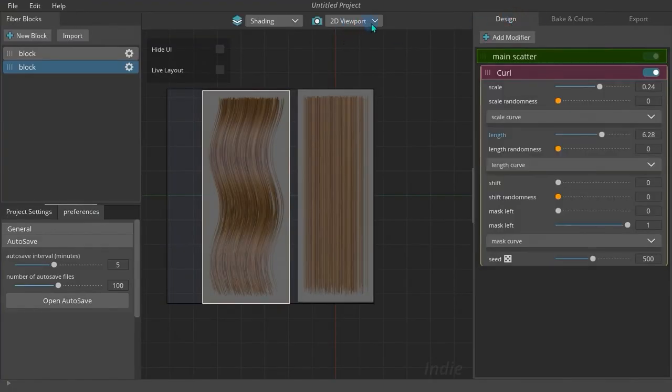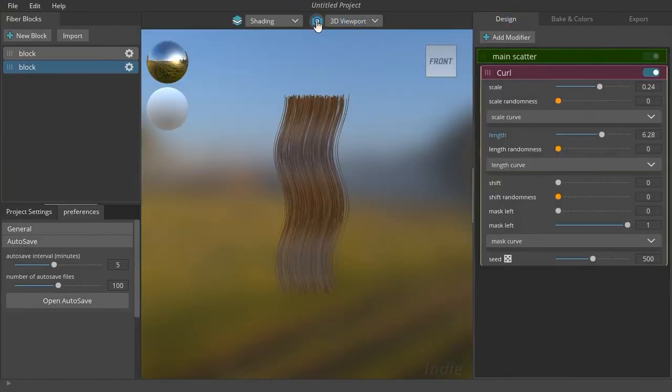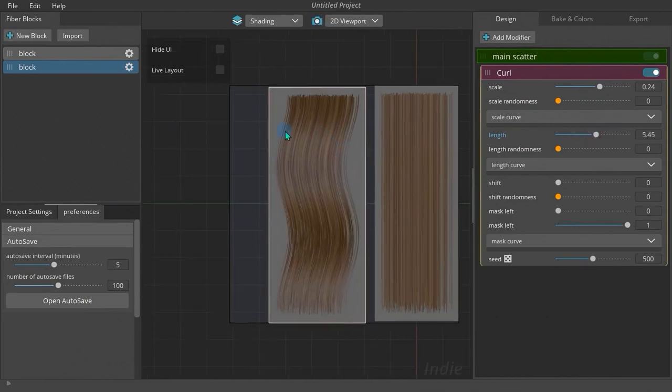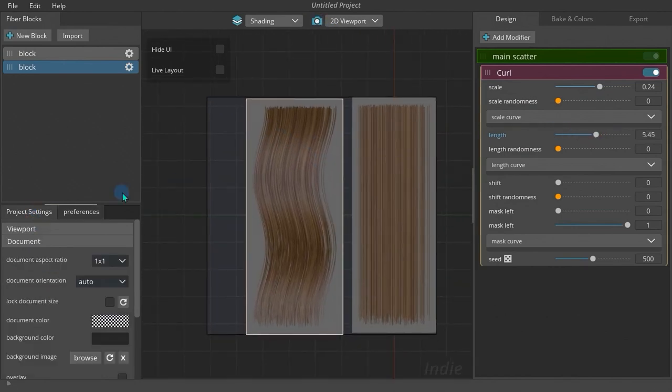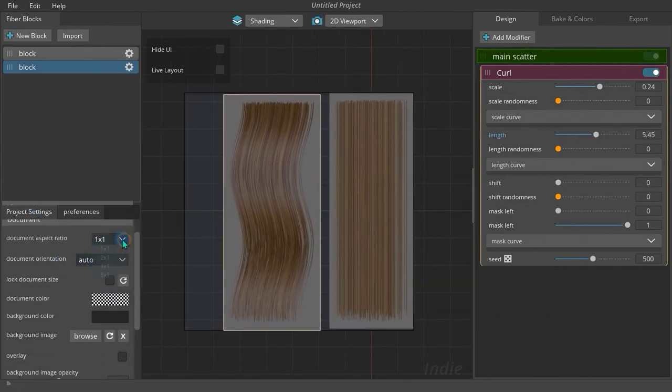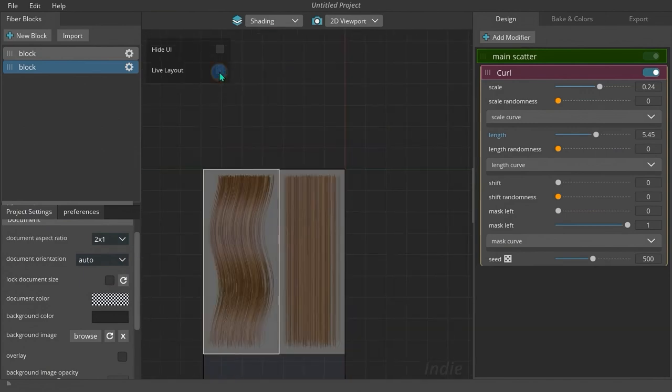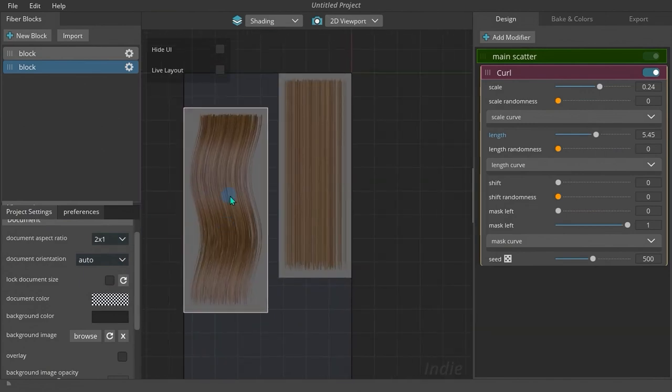There are two viewports: 3D viewport and 2D viewport. The 2D viewport contains canvas, also known as document, which hair blocks get placed in.